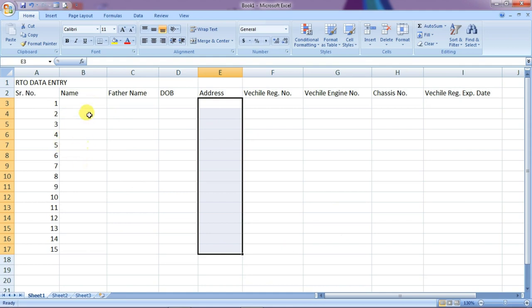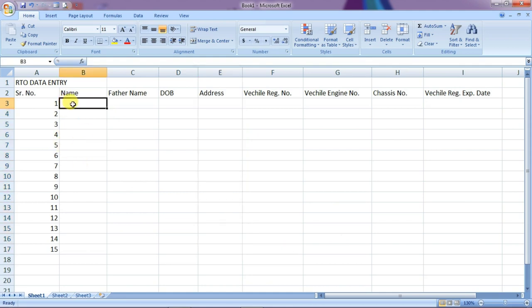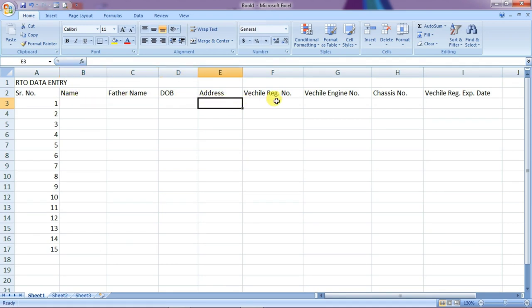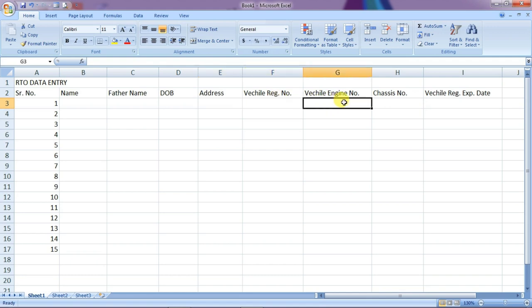Add their name, father's name, date of birth, address, vehicle registration, and vehicle engine number.